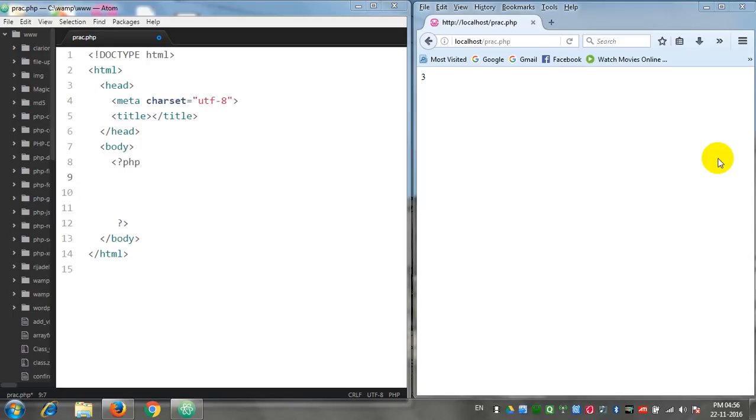Hi friends, today we are going to see how to create a function to calculate the number of array elements using the PHP server-side scripting language. For this purpose we need a code editor which is present at the extreme left of my screen and a browser which is present at the extreme right of my screen.